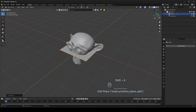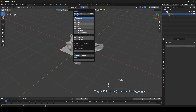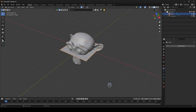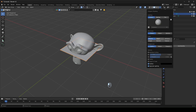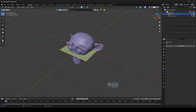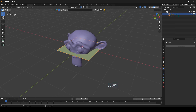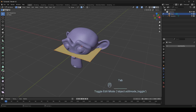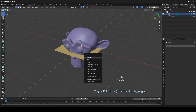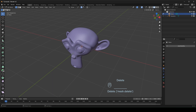Then add a plane and enable two things: Snap and Face Nearest. Go to Edit Mode and delete the vertices. Then check the toolbox — now we can see the PolyQuilt icon.